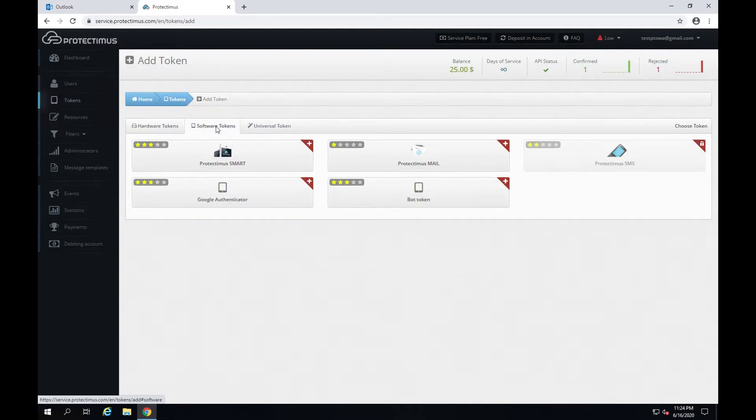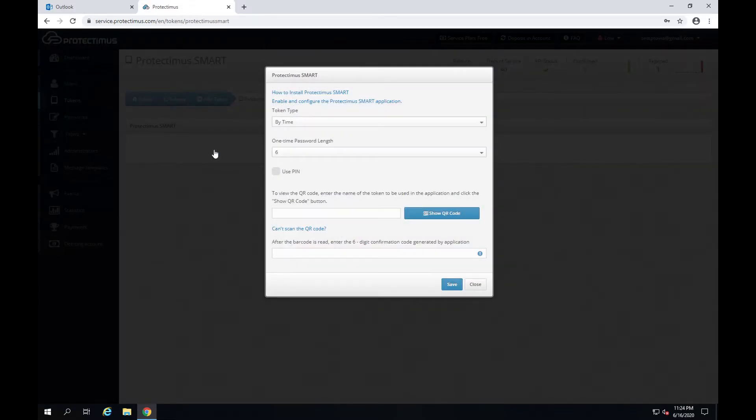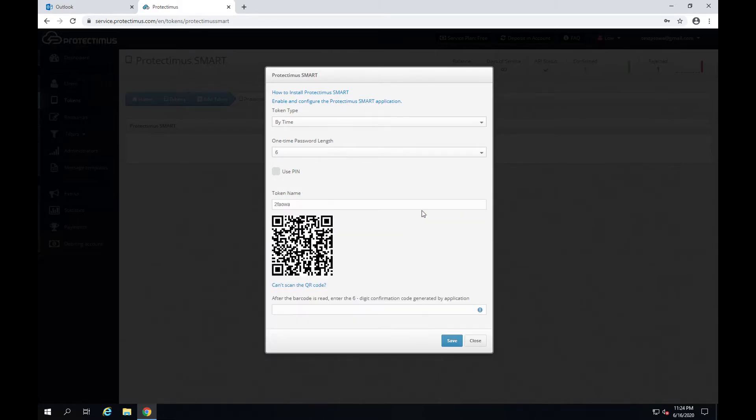So I choose software tokens, Protectimus Smart. I'm okay with the time-based one-time password algorithm and six-digit OTP length. So I just enter the token name. Let it be 2FAOWA and click show the QR code.